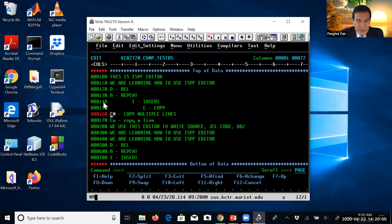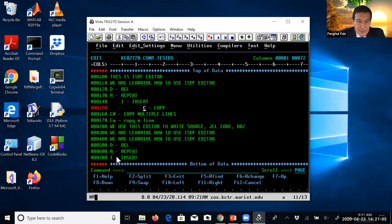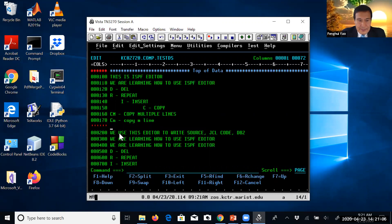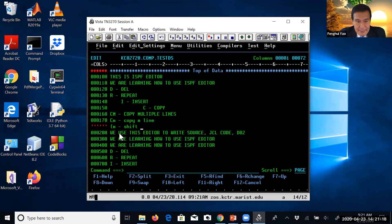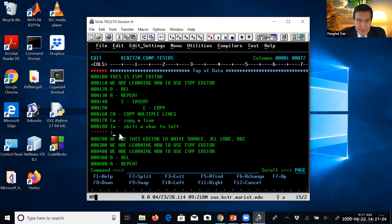You can also use left parenthesis followed by a number, for example four, to shift left. So basically, left parenthesis followed by M means shift M characters to the left, and right parenthesis followed by M means shift M characters to the right.